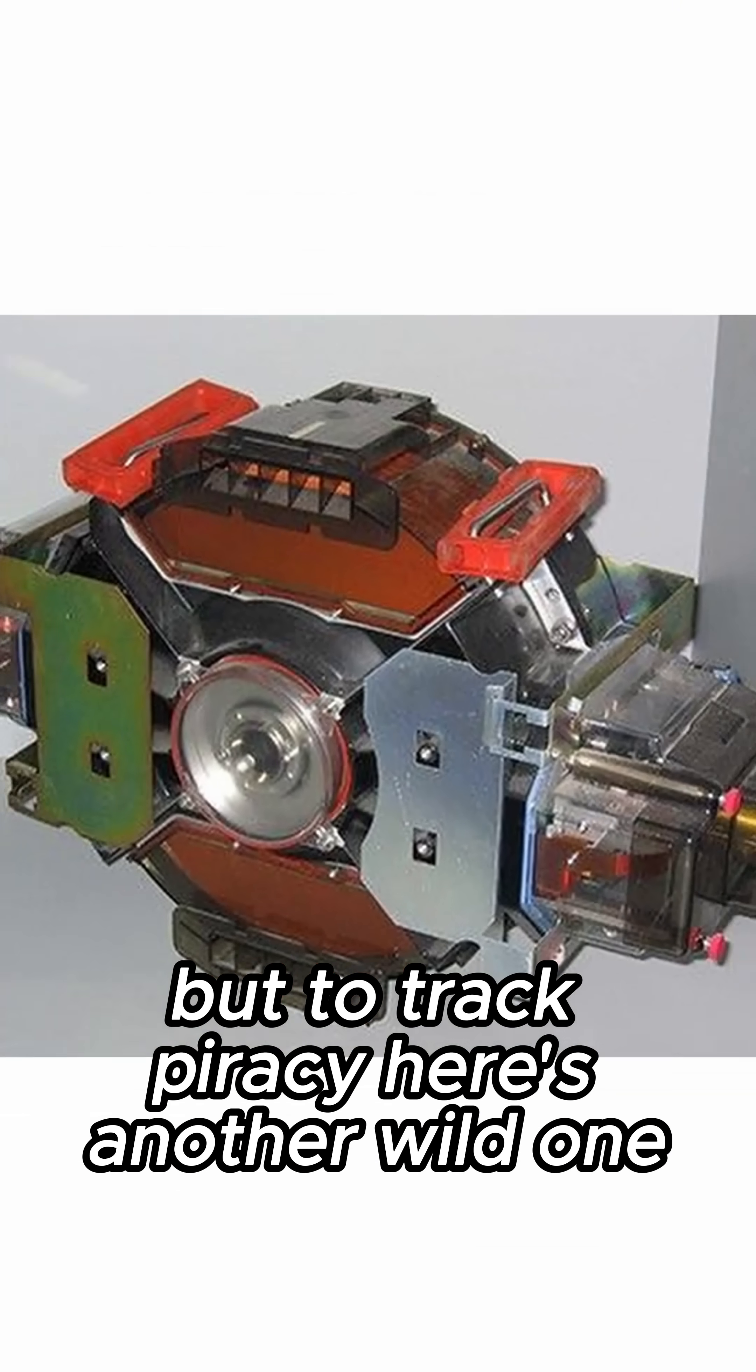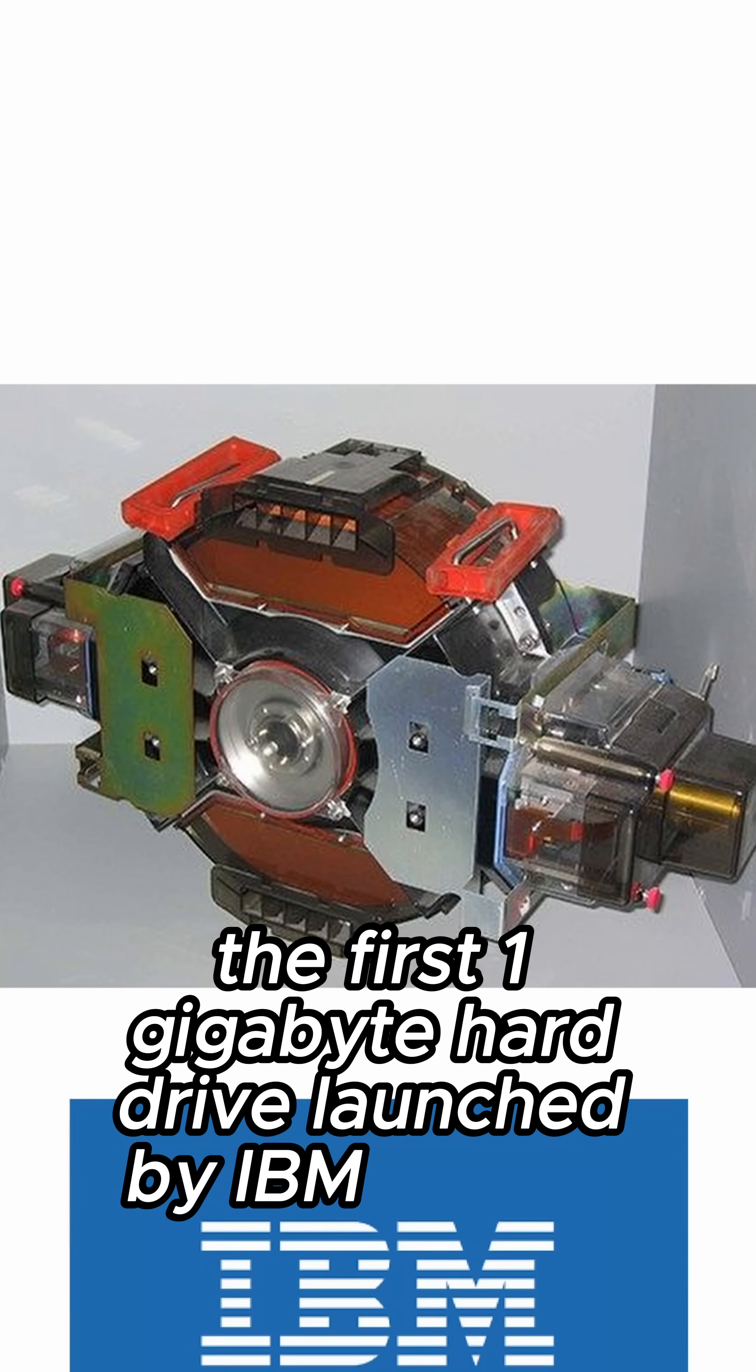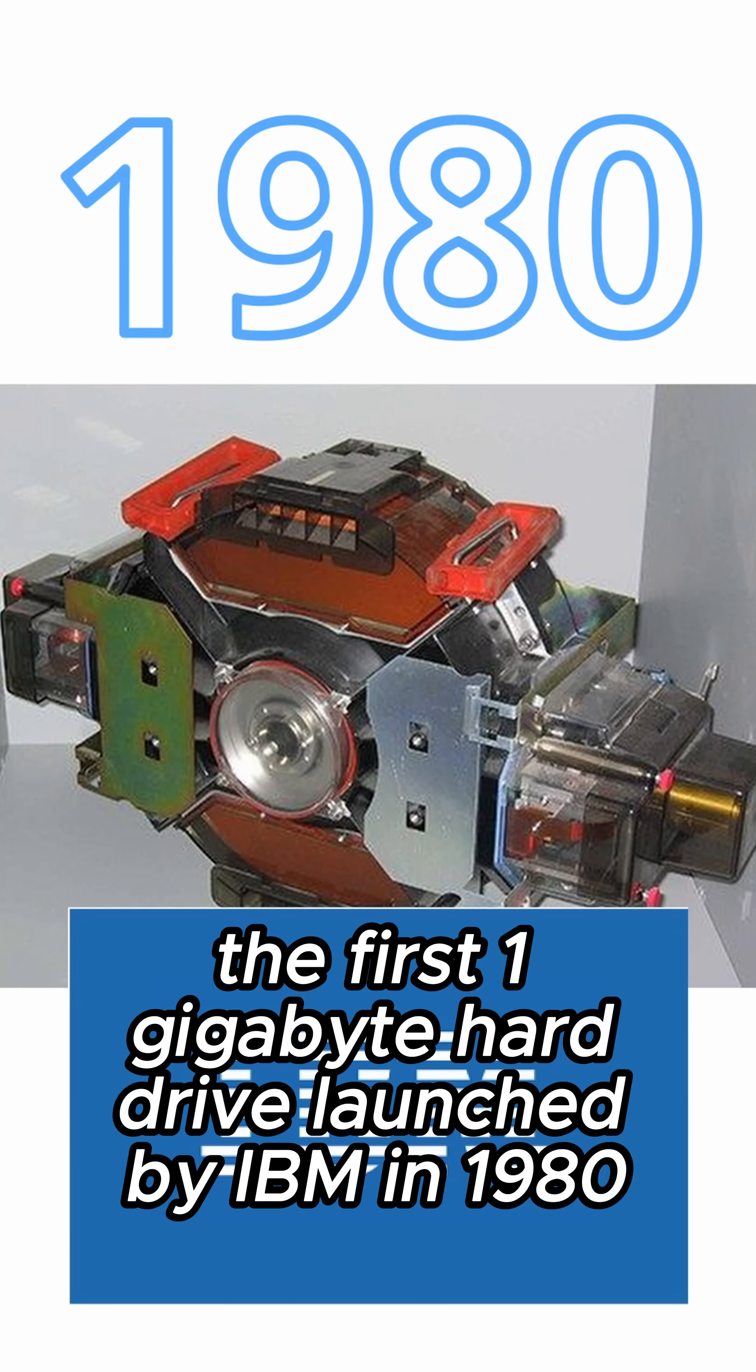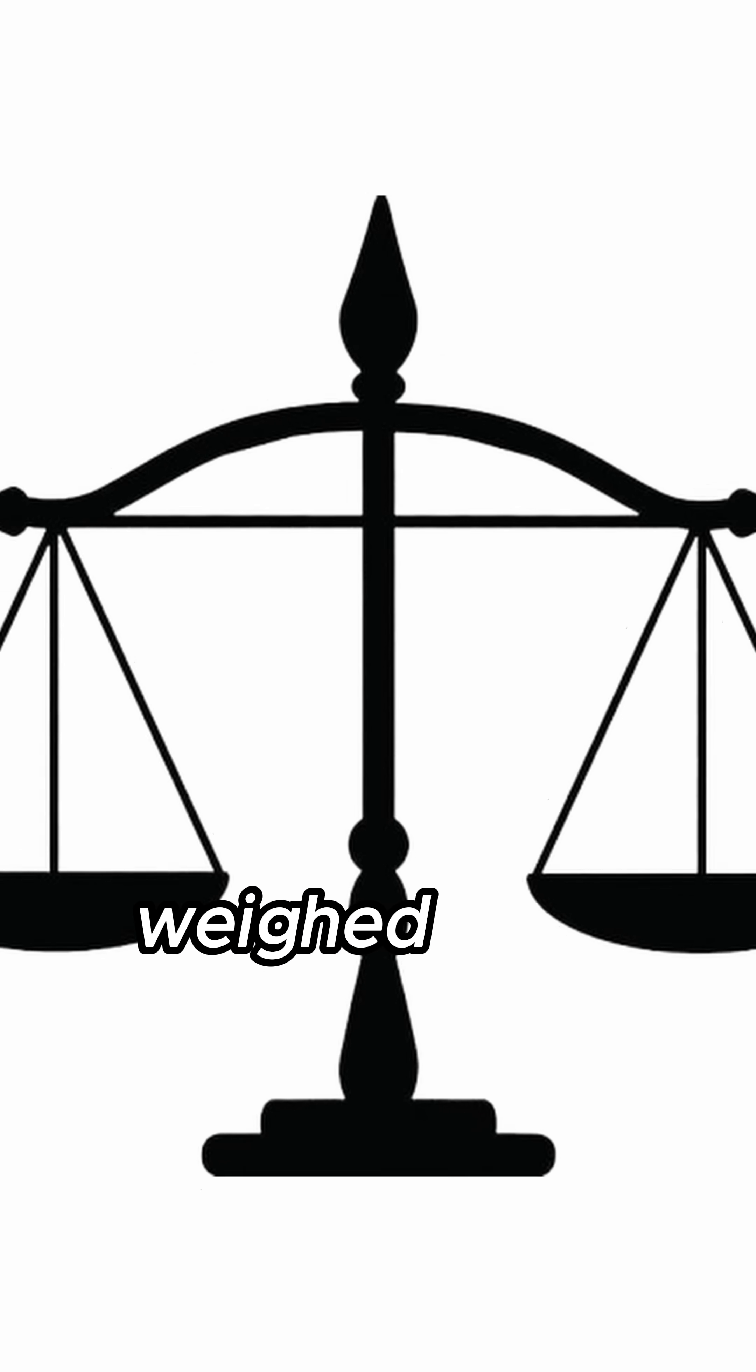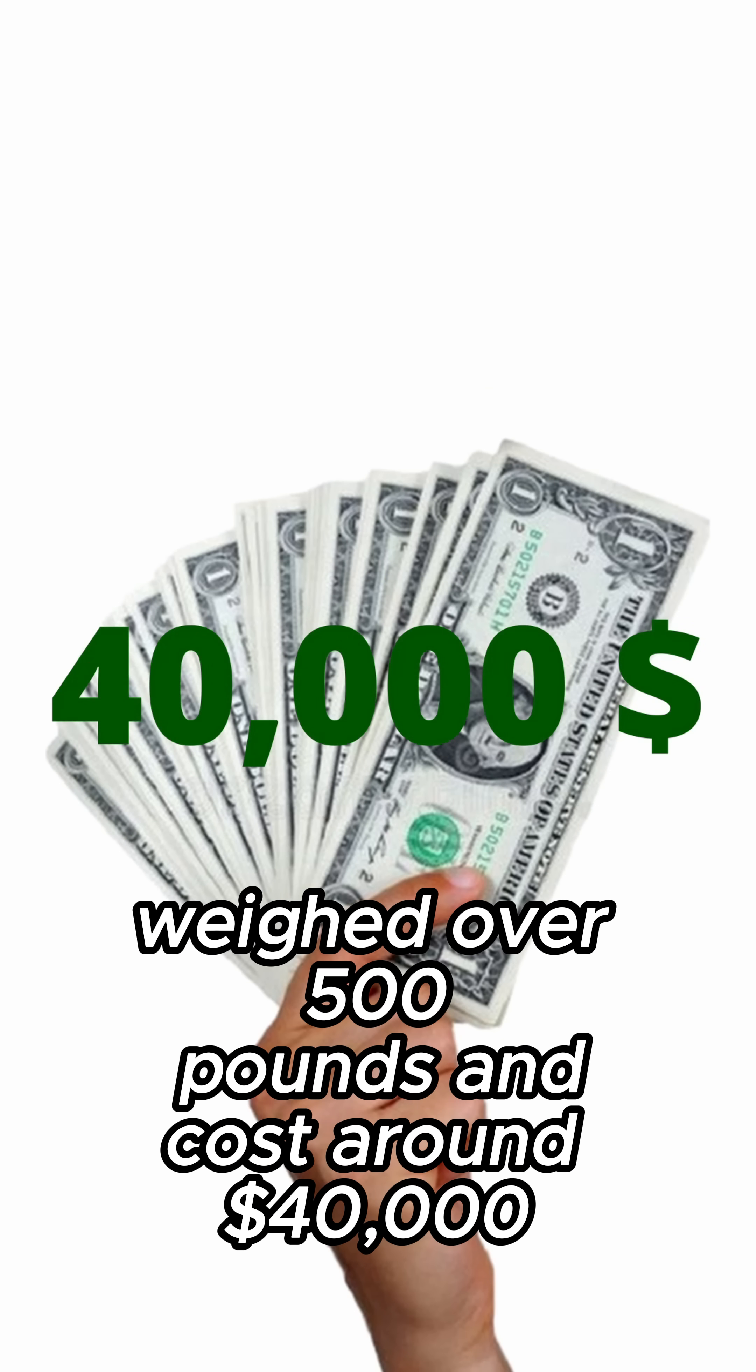Here's another wild one. The first 1GB hard drive, launched by IBM in 1980, weighed over 500 pounds and cost around $40,000.